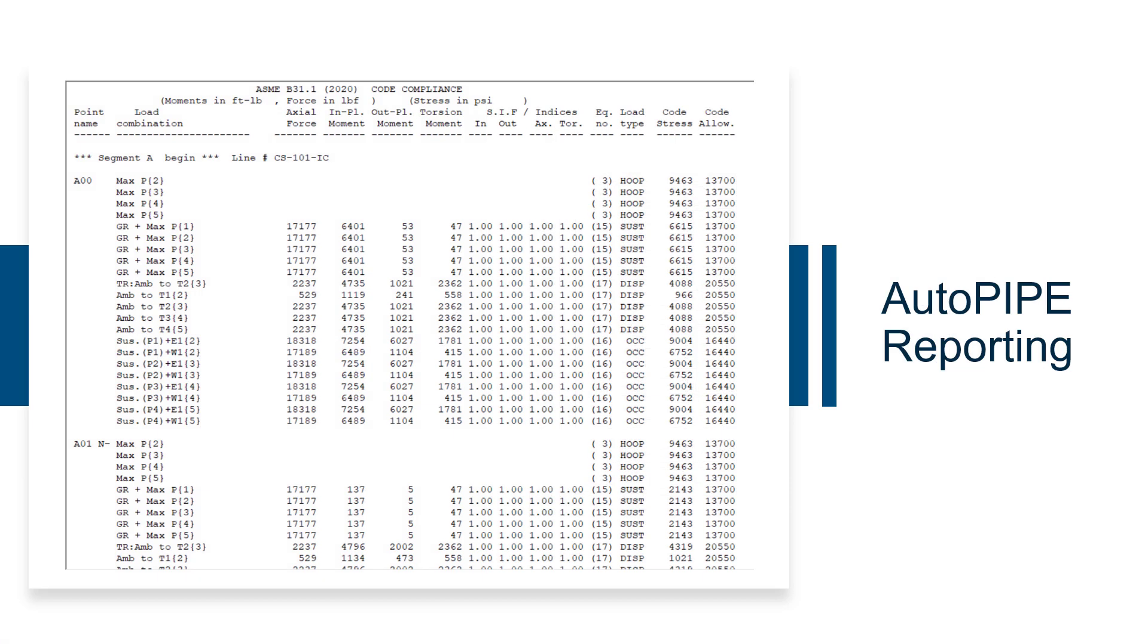As for reporting options, AutoPIPE has a report manager that uses a SQLite database. From this, the user can review all input and output results in three different formats.